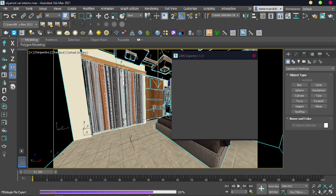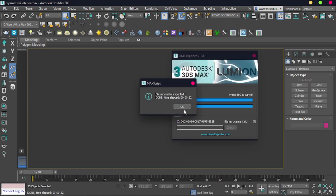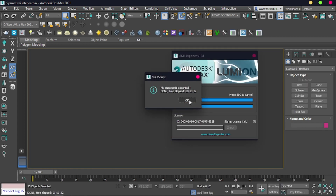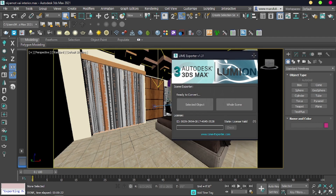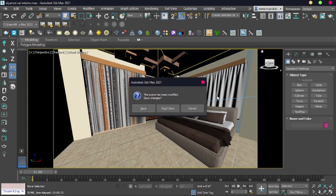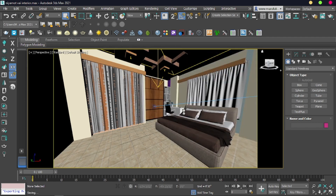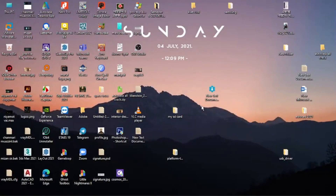FBX plugin file export — writing FBX file — successfully done. Press OK and exit the program. Now I am going to open Lumion.